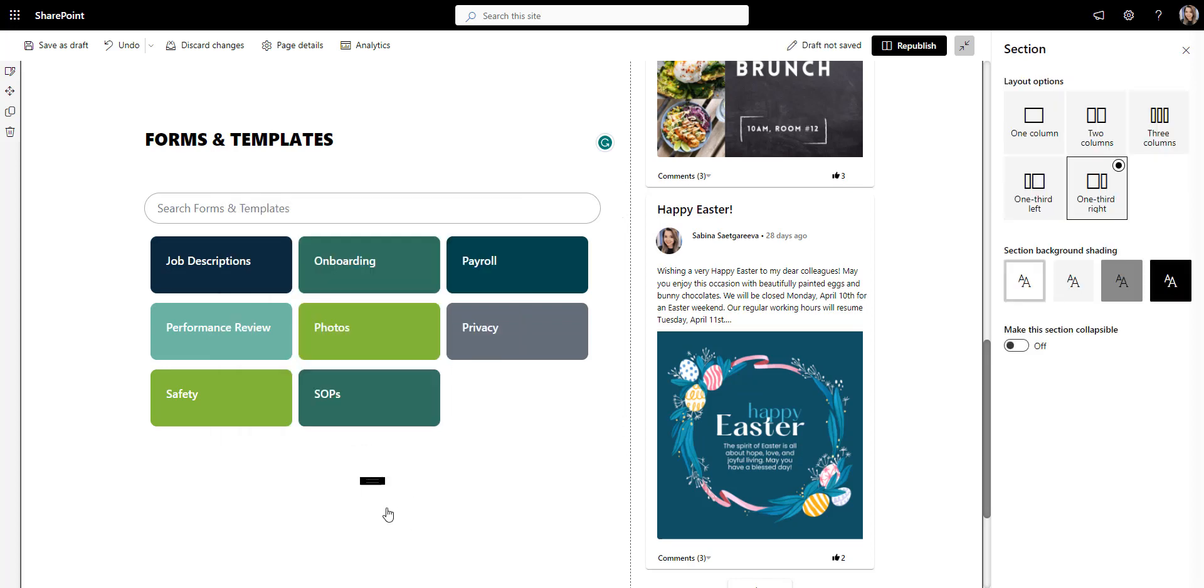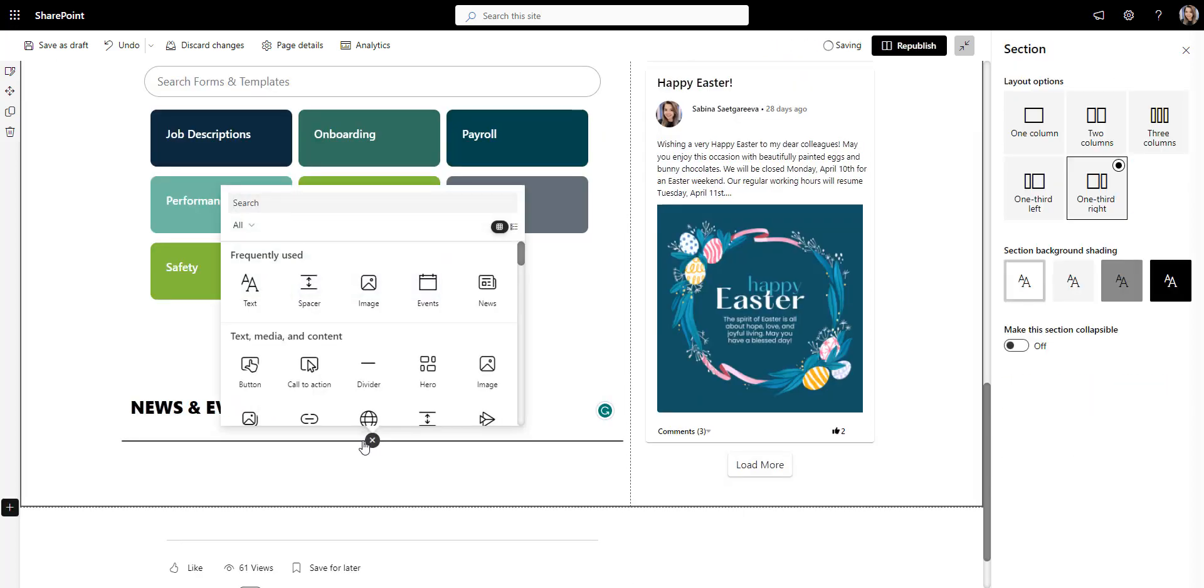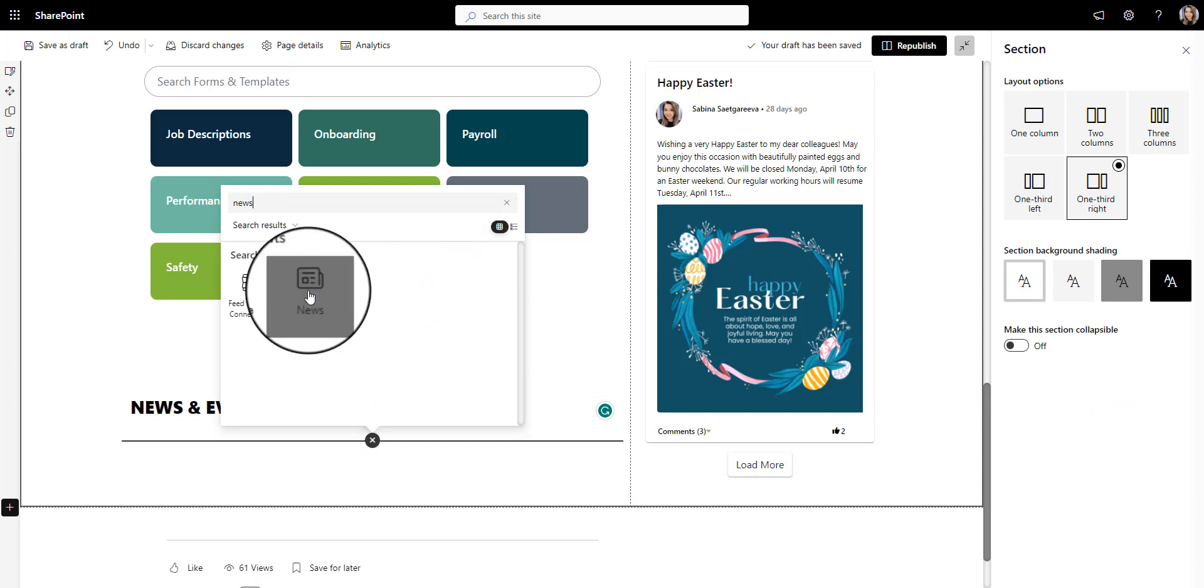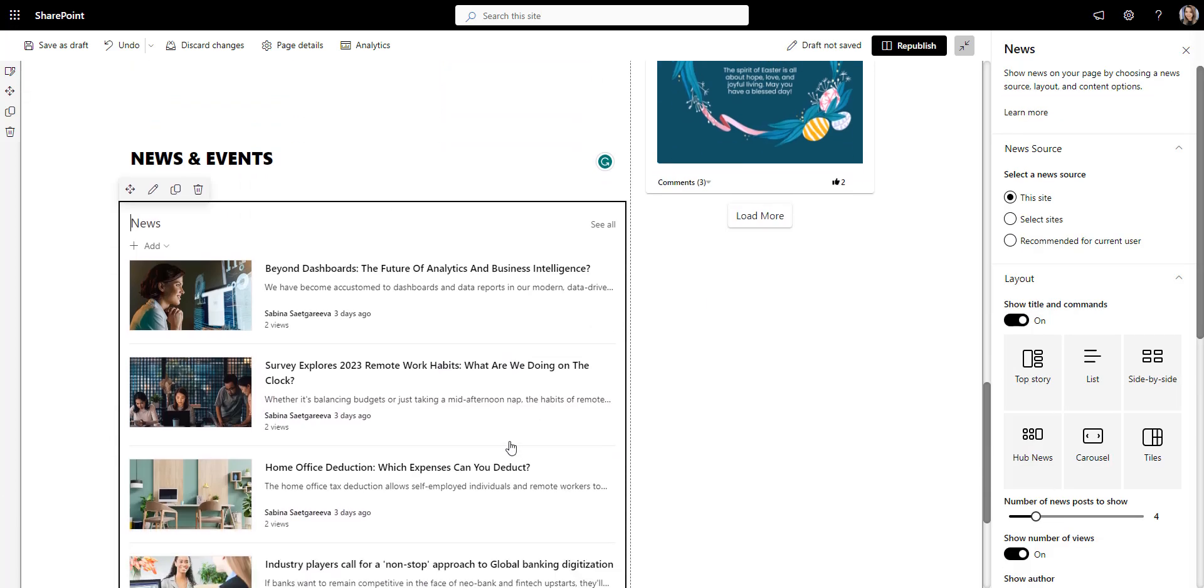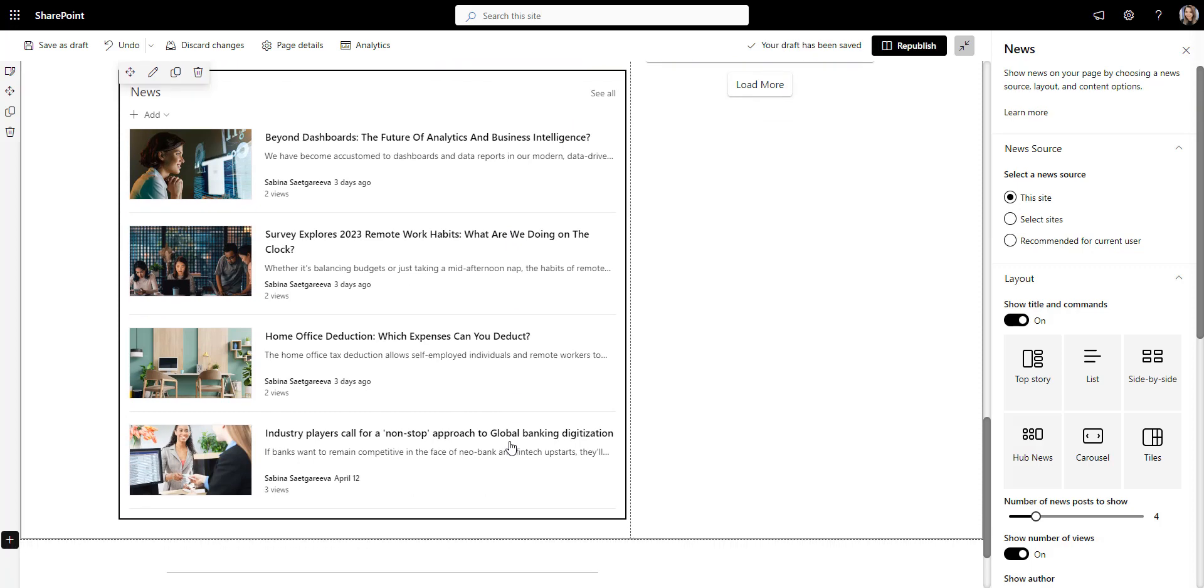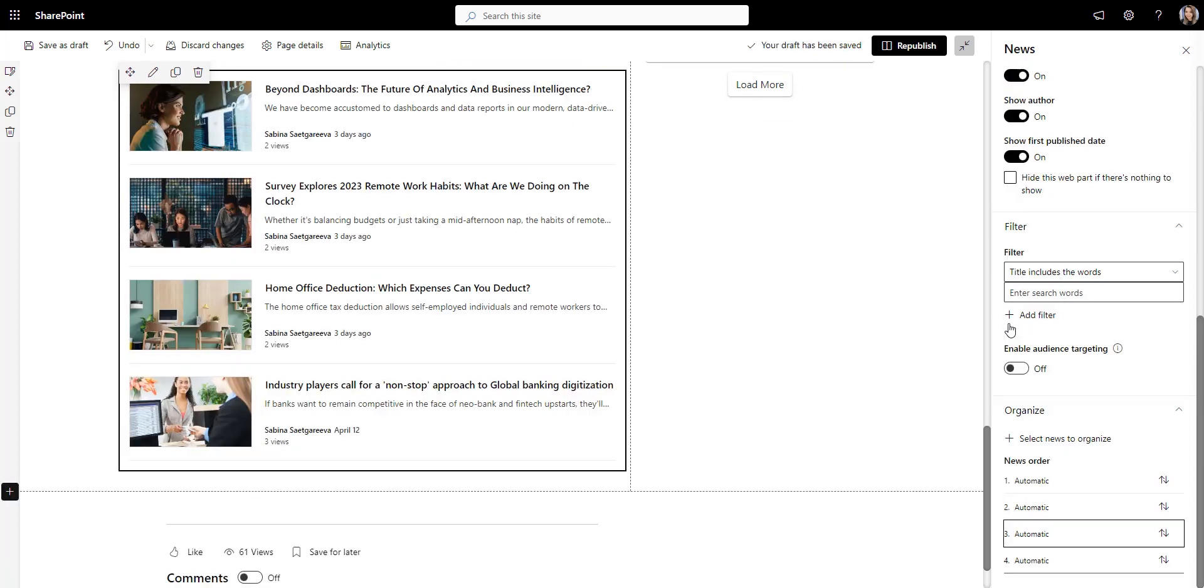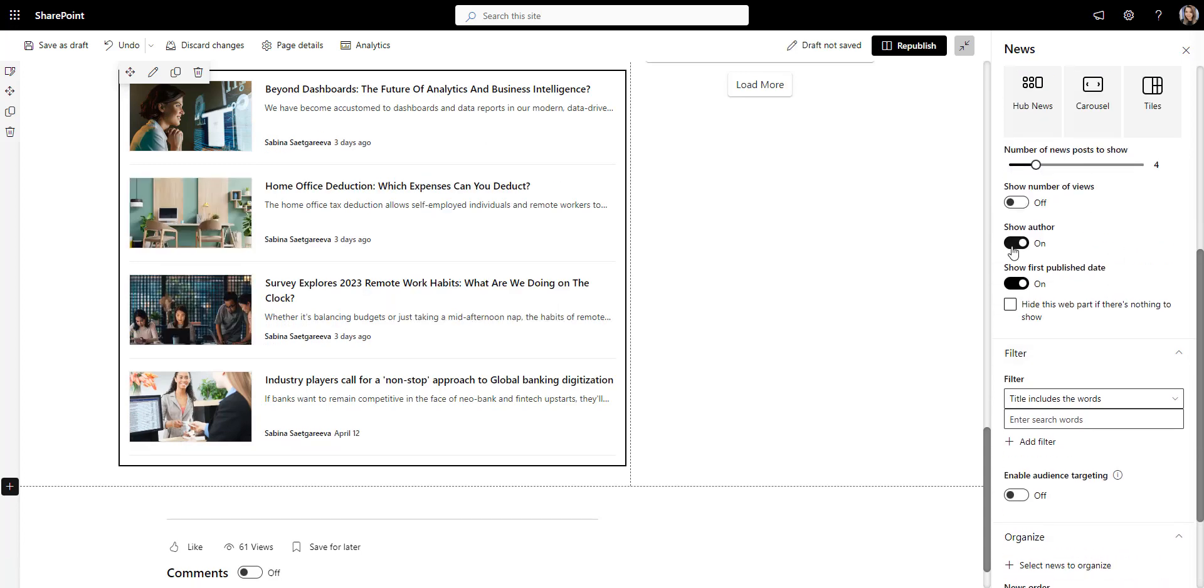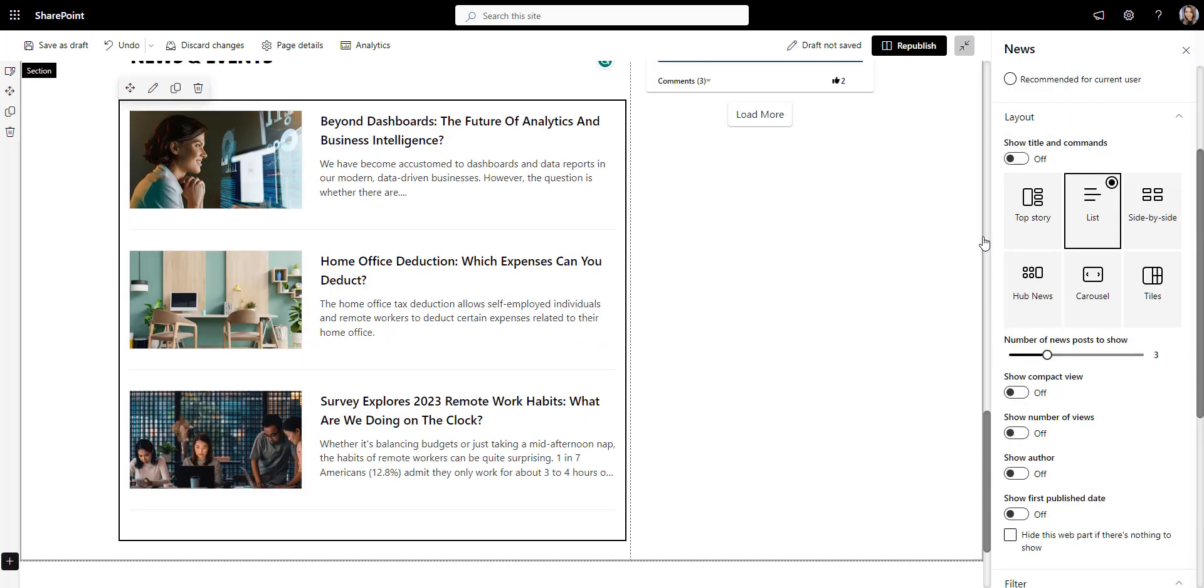Next, let's add a place to promote more company news. For that, I'll add SharePoint out-of-the-box news web part that automatically pulls out recent news articles from my SharePoint site. You can also change the order of this news, hide the number of views, author, date of publishing, and so on.